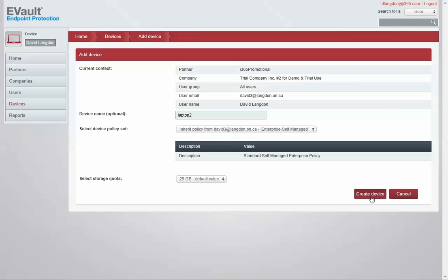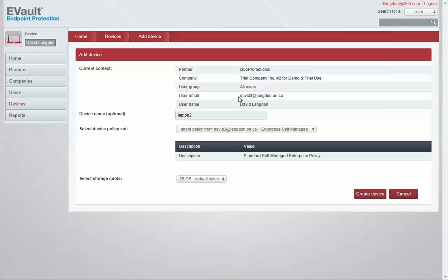If I was to create the device at this point, the vault will automatically send an email to the email on record for that user. You can change this email setting in the user settings of the vault, and in that email will be the download link and the one-time registration key for that user to install the software on their laptop and register their laptop.